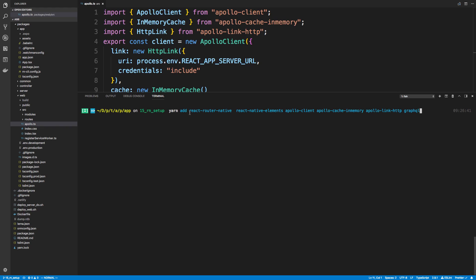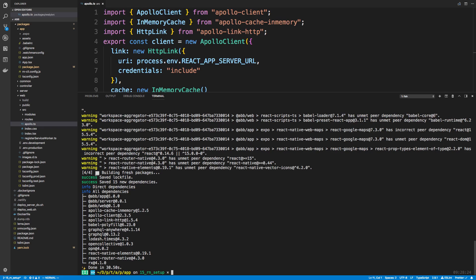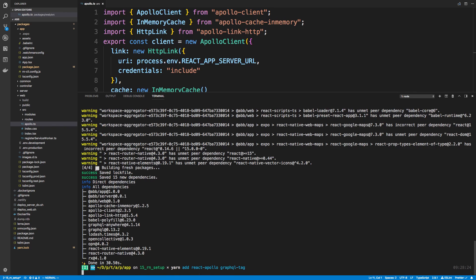So we're going to use for routing react-router-native, so we're going to install that. For UI we're going to use react-native-elements, and then we're going to set up GraphQL stuff. That's going to be the usual stack — Apollo client, the cache, making HTTP requests, and then lastly GraphQL itself. And I forgot one package — we also need react-apollo and graphql-tag, so let's install those two as well.